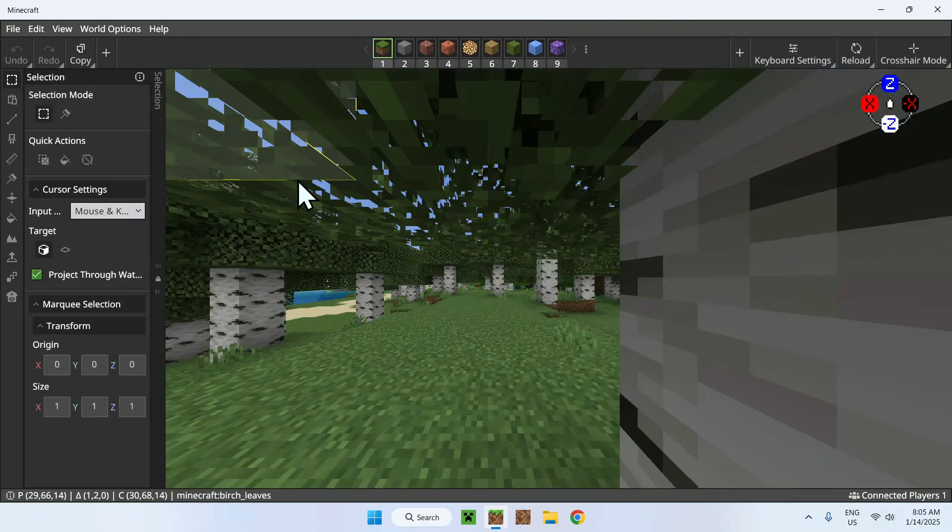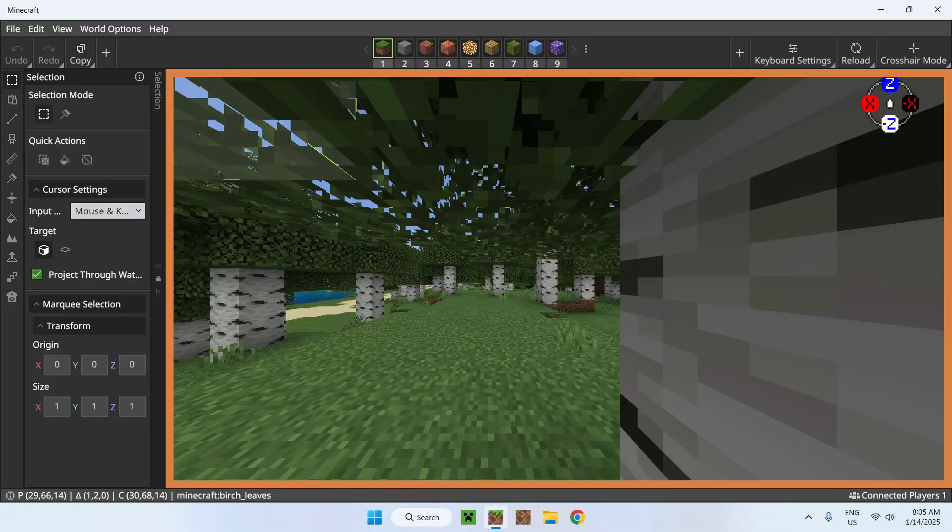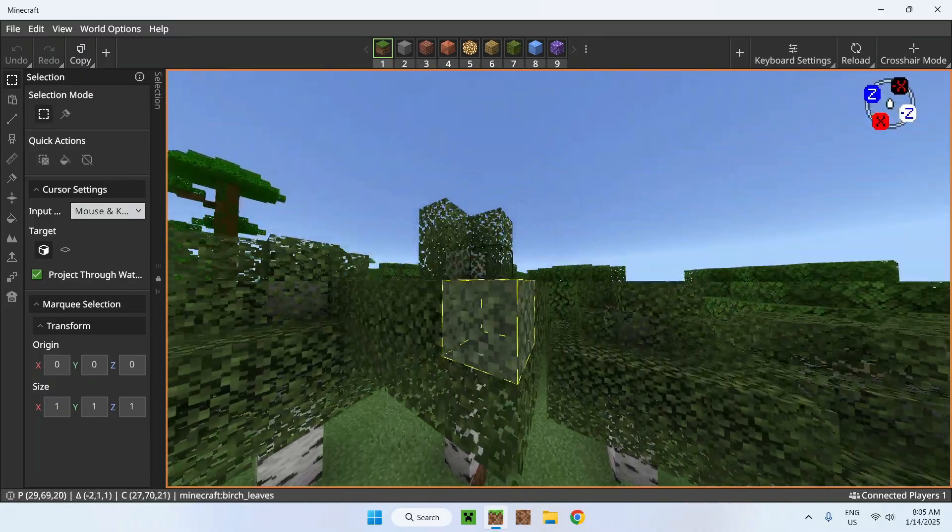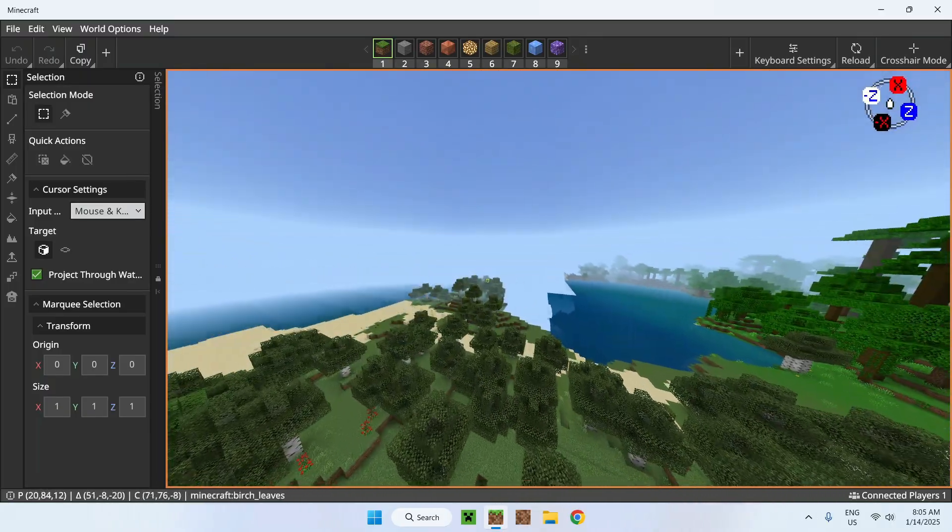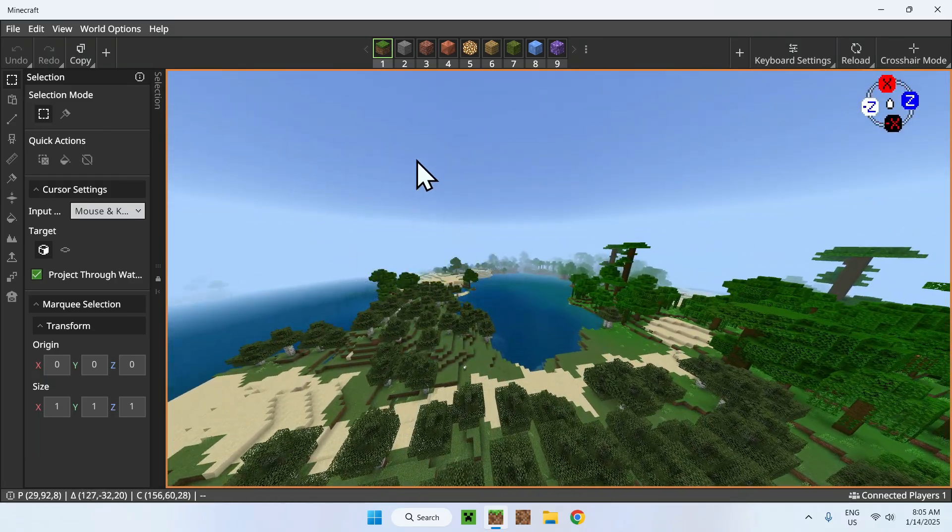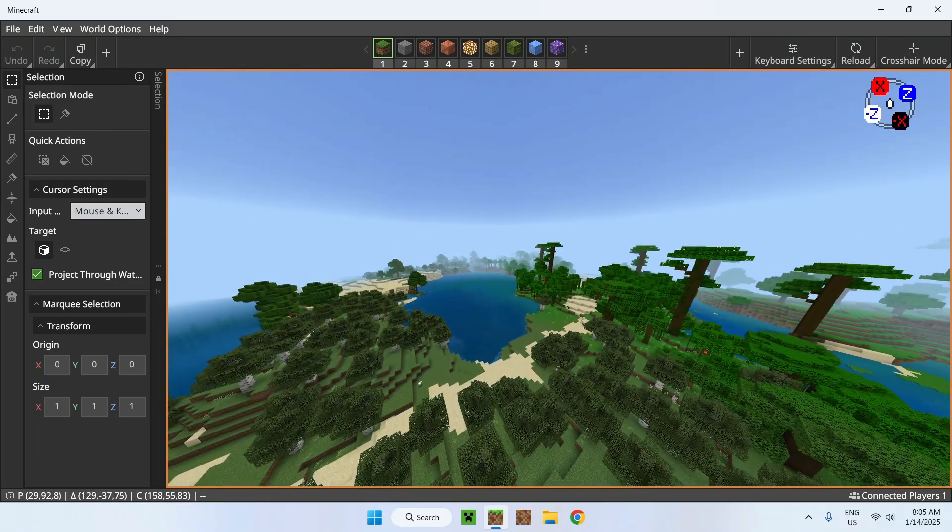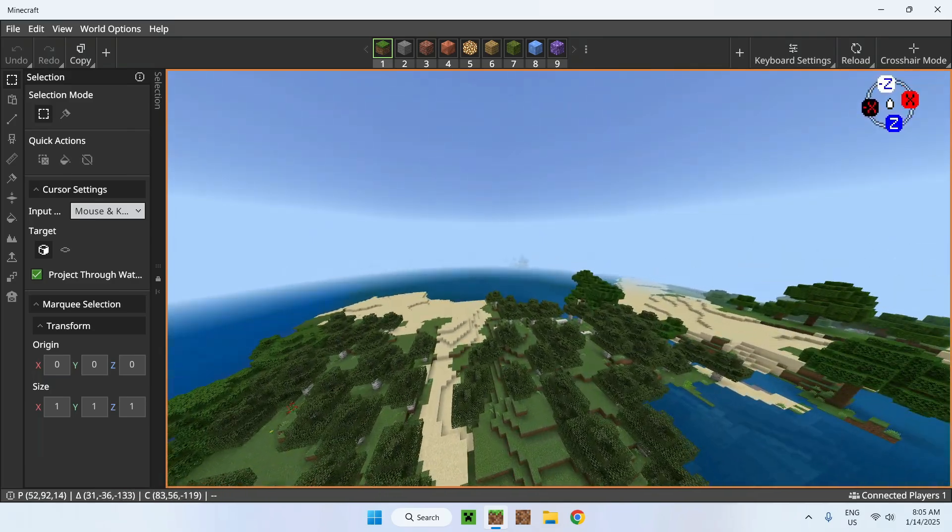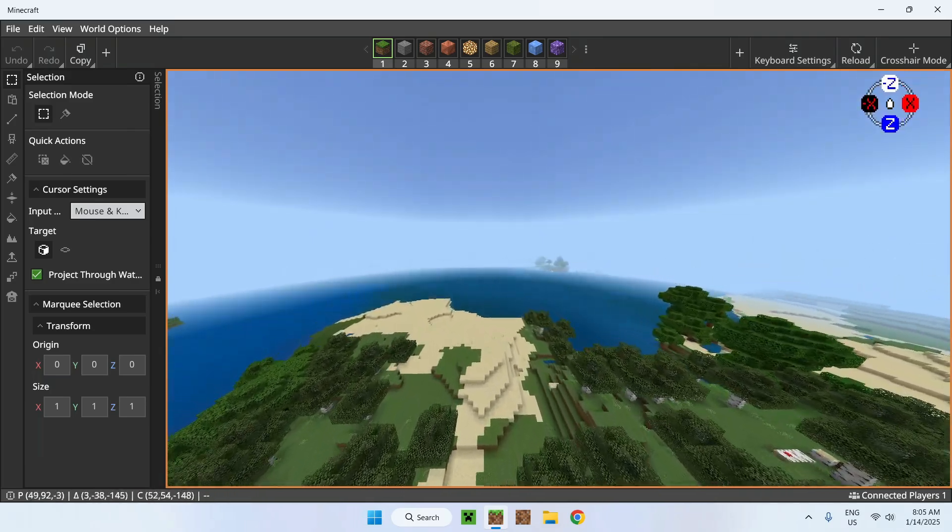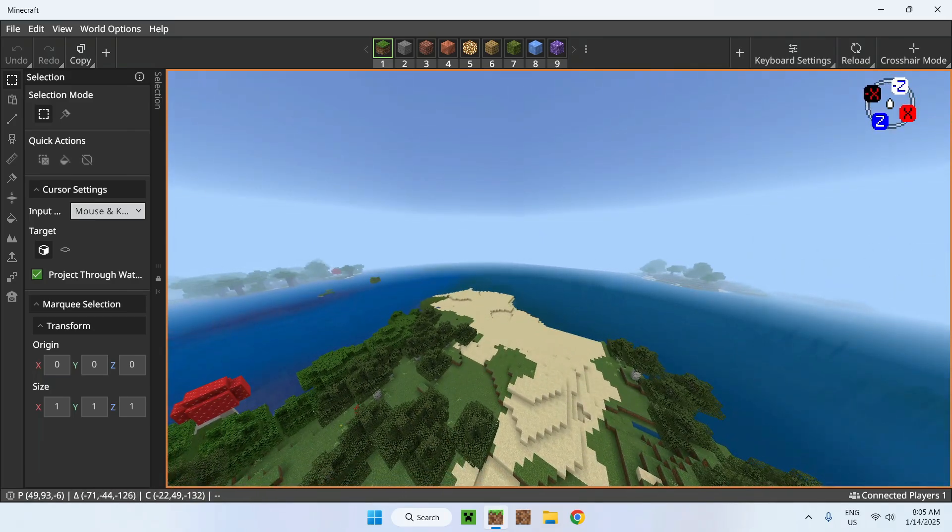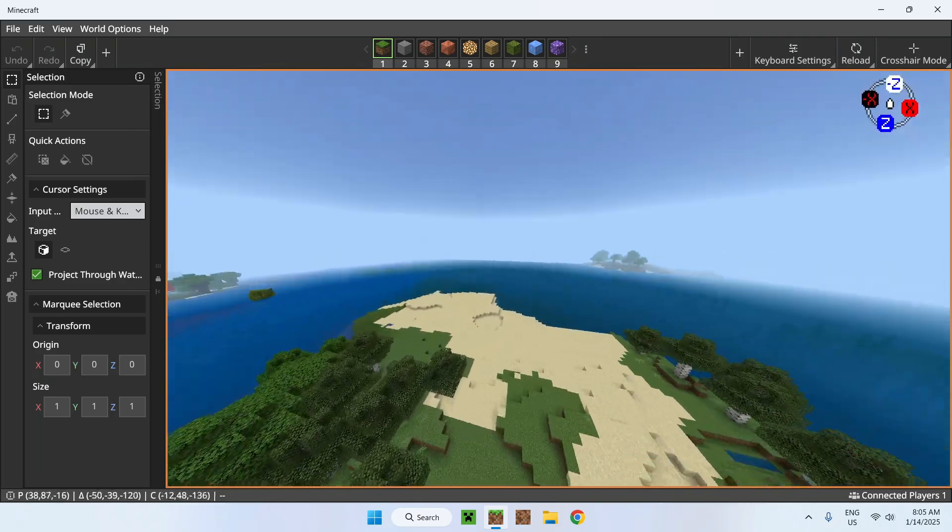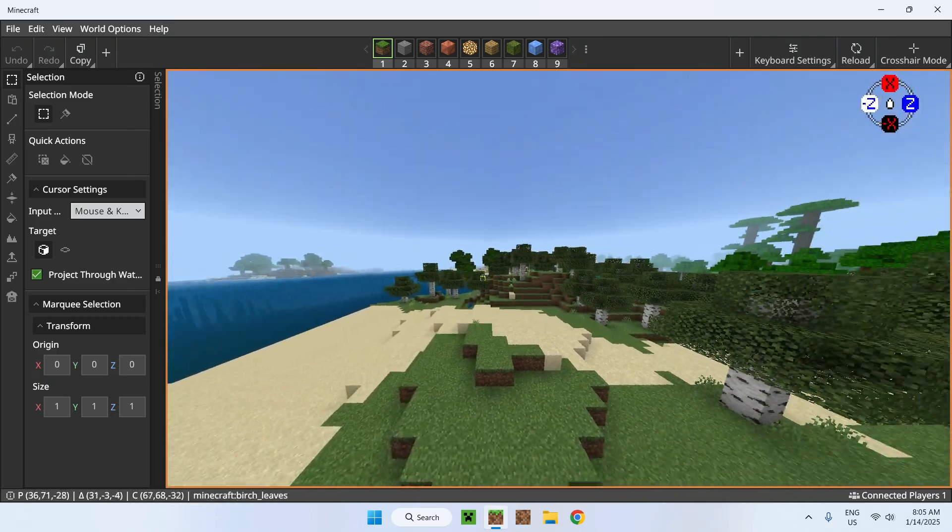You will have something like this and if you want to move around simply right click and you'll be able to fly around like if it was normal Minecraft. Just if you stop right clicking your mouse will show up so that is pretty weird to get used to but you will get used to after a while.